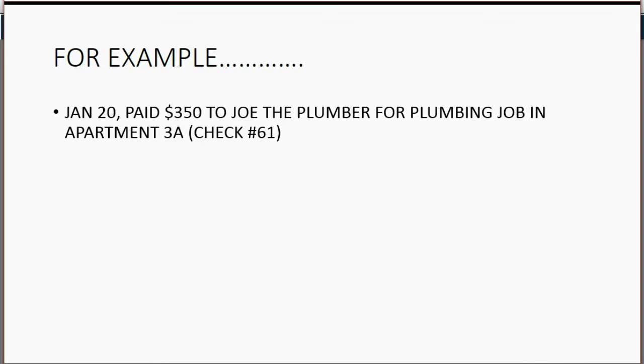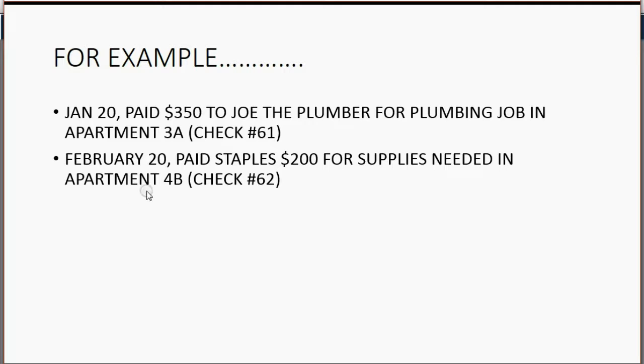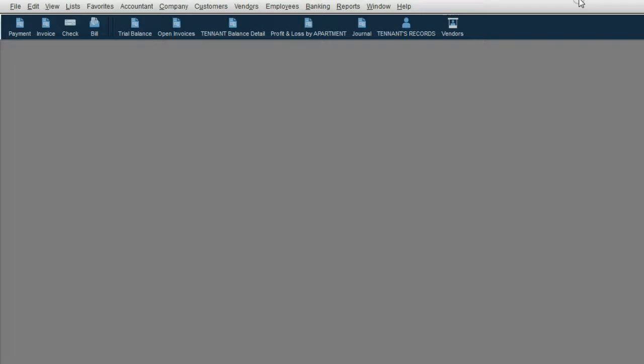Let's try another. Let's imagine on February 20, Holden paid Staples $200 for supplies needed in apartment 4B with check number 62. Well, that's no problem at all.